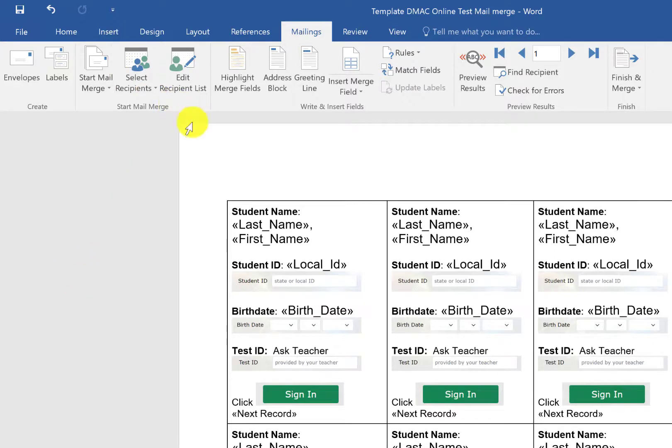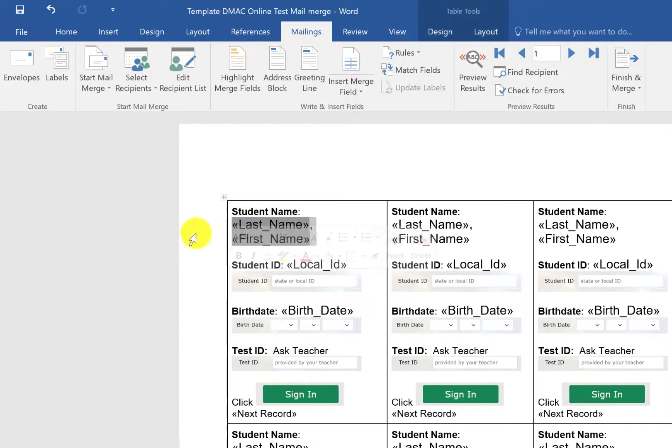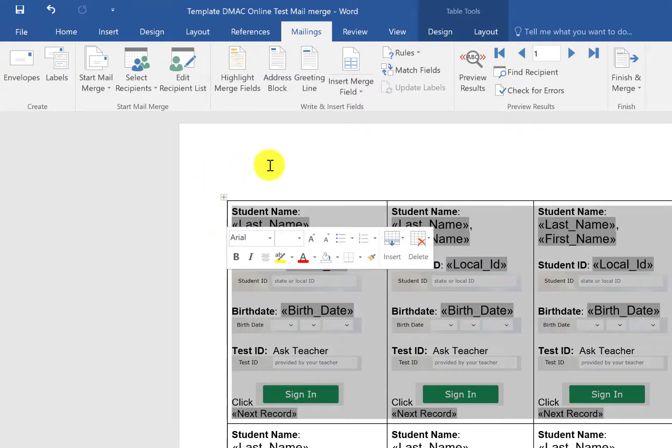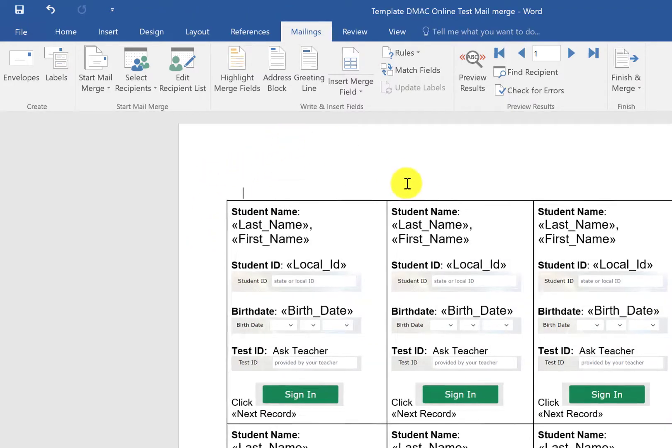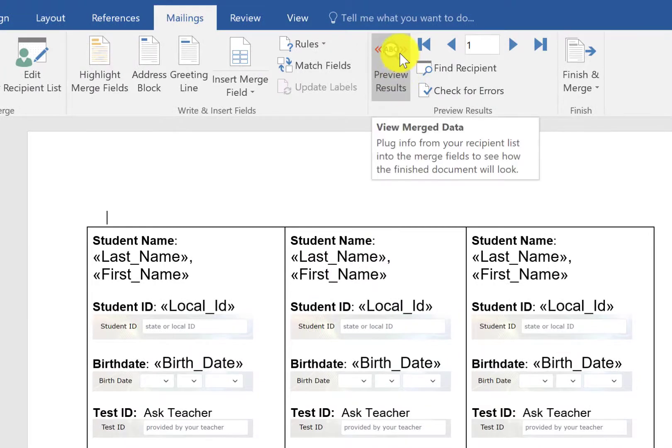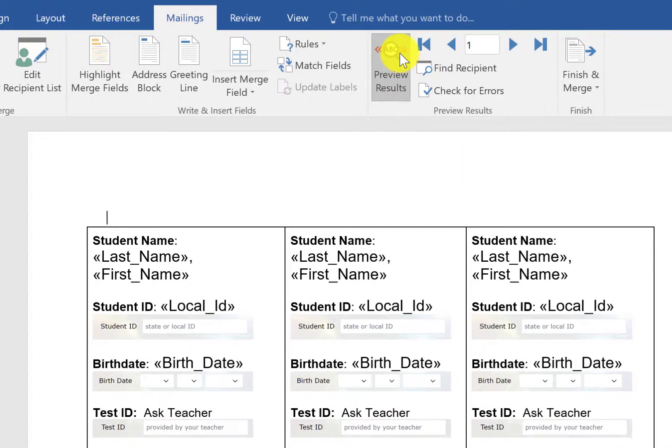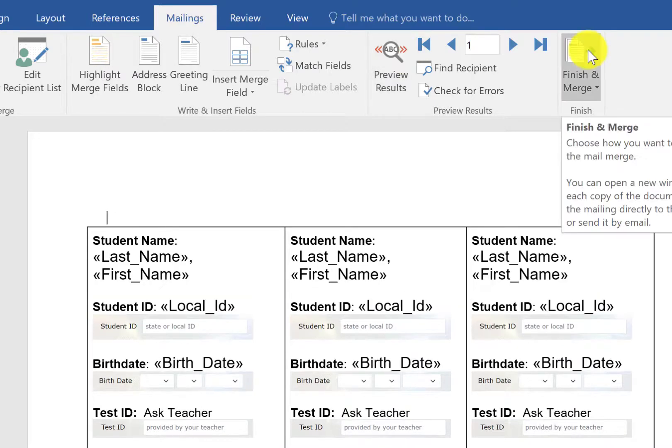So I've already matched up my last name and first name so that it'll know how to grab the information. You shouldn't have to do anything more other than you can take a look here where it says preview results and it will show you students' names and information. So that gives you a preview of what it looks like.